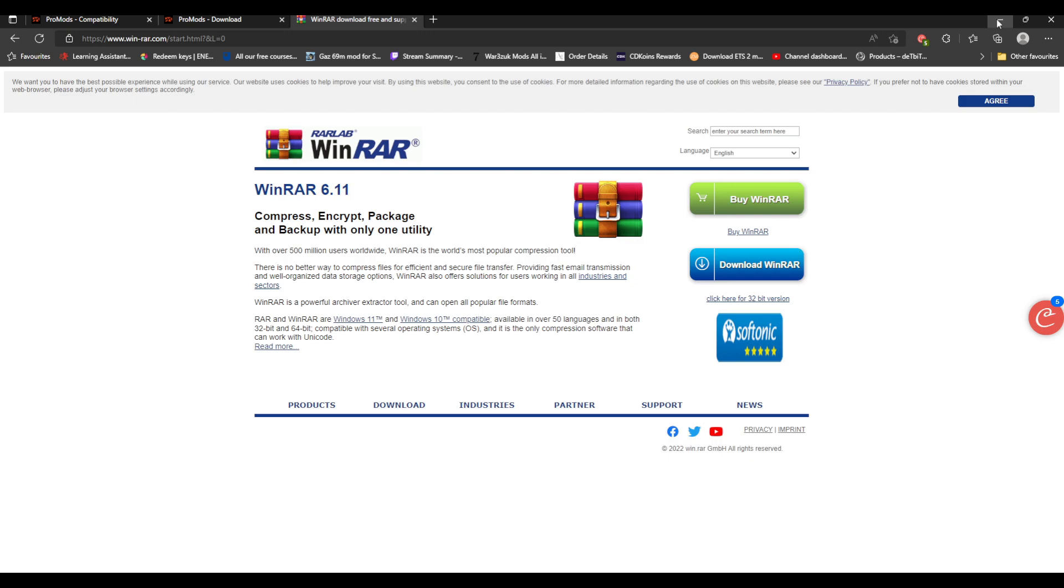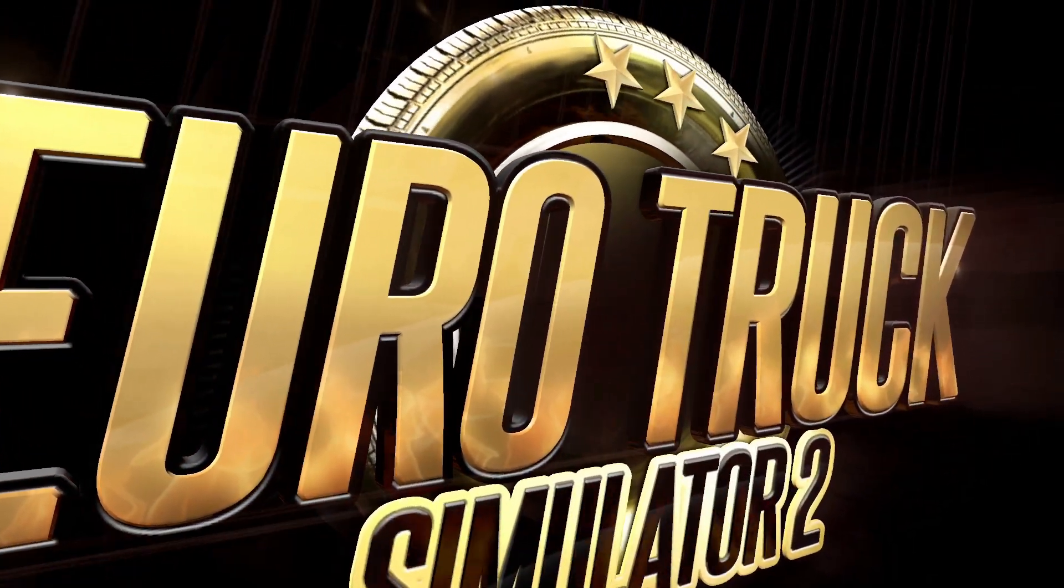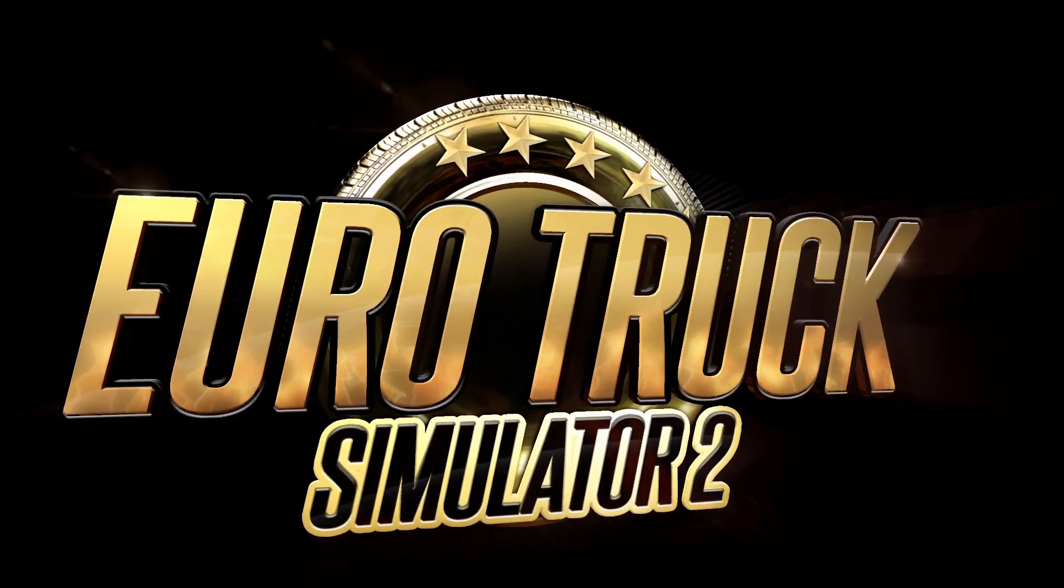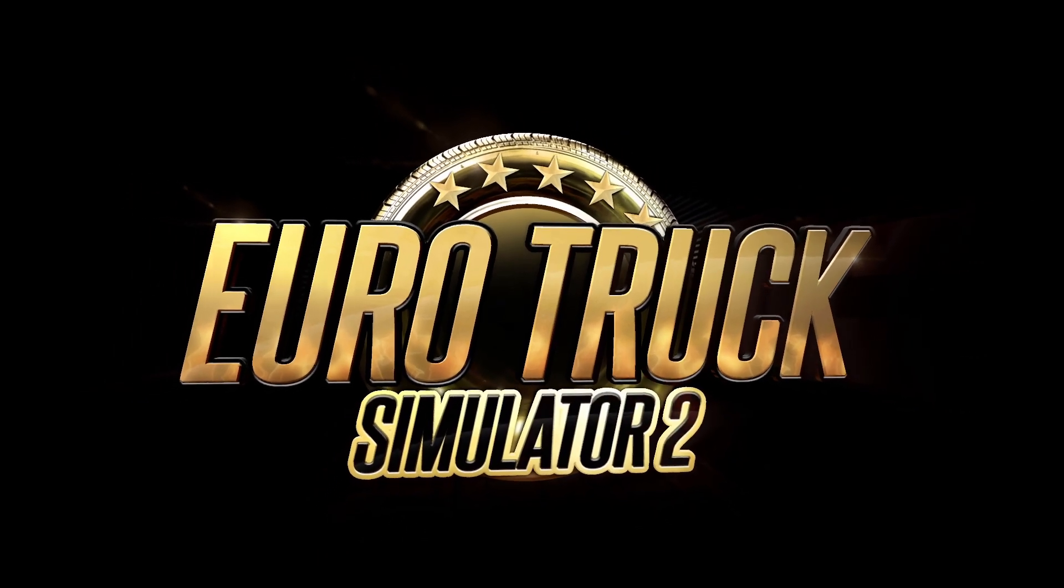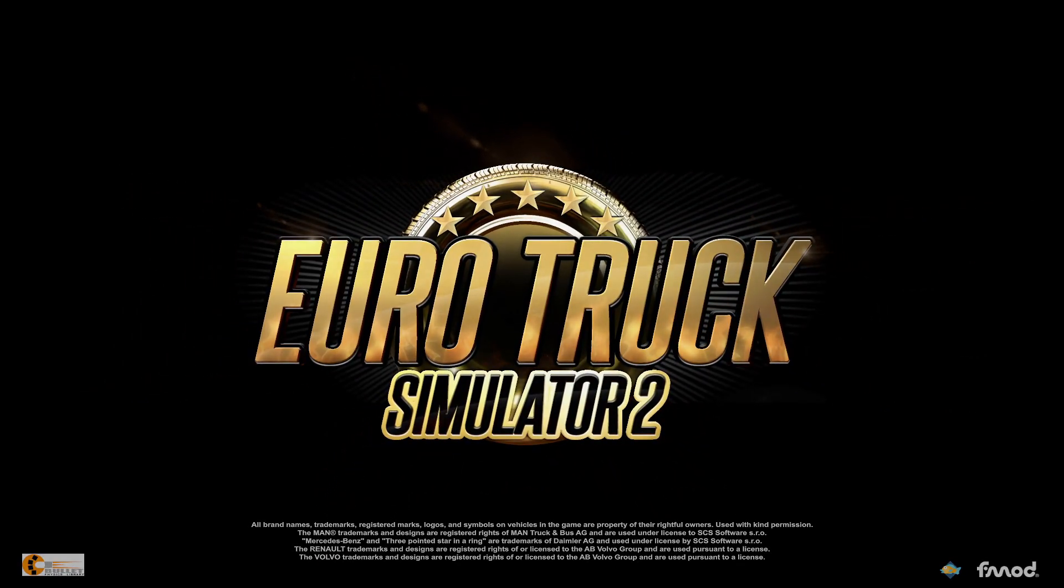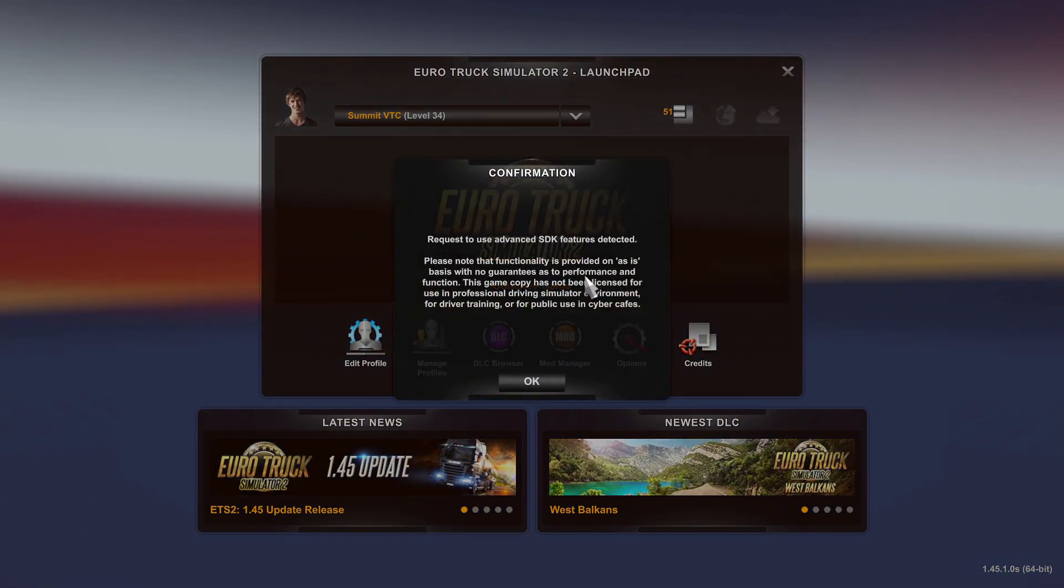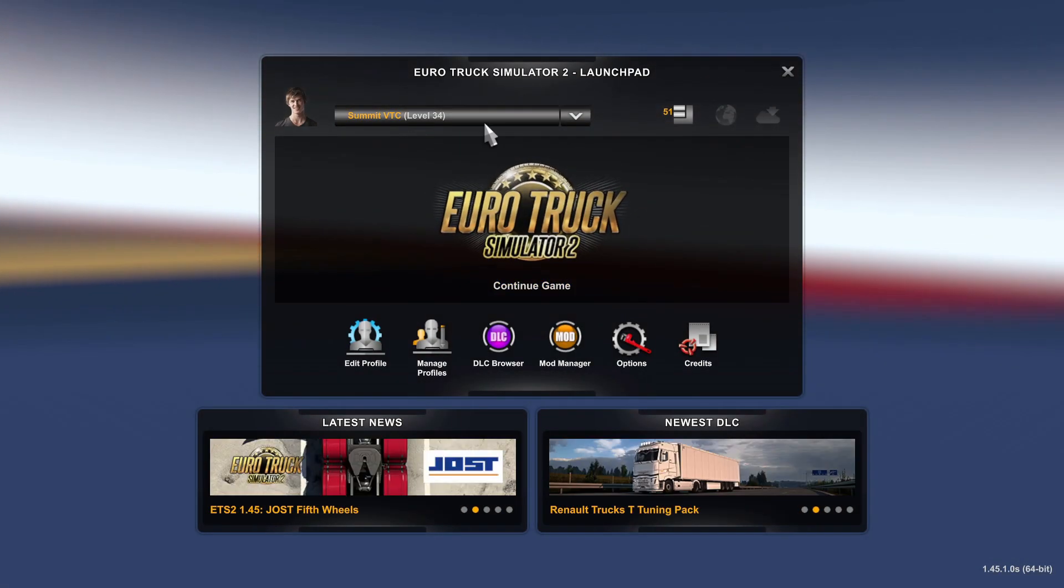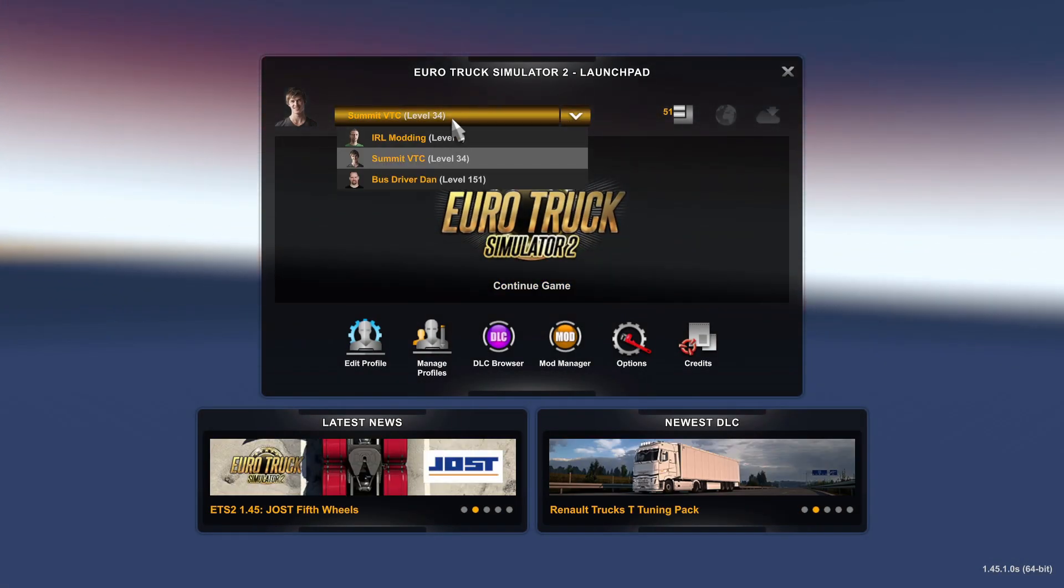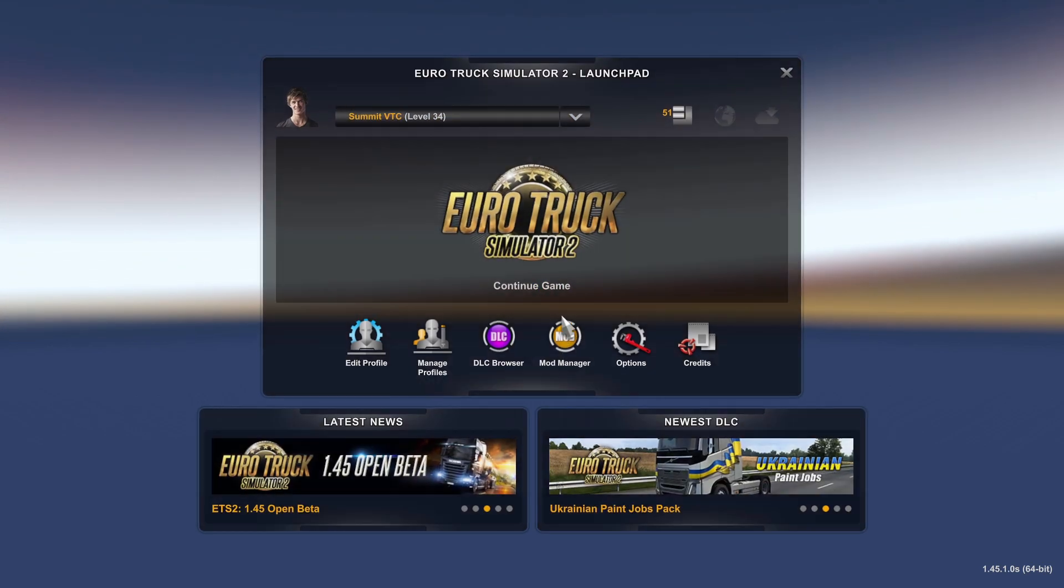Then only then can you launch the game. You launch the game and it will come up. So bear with it, guys, it is going to start up. This is what it looks like - it'll come in Euro Truck, and then you're met with your launch pad. You choose your profile and hit the mods manager. It takes a while to load up because I've got quite a few mods in.